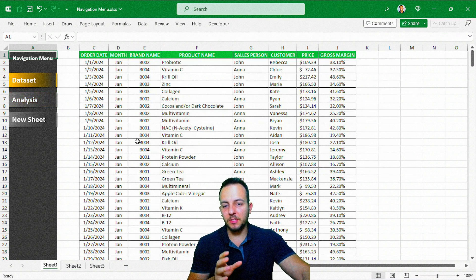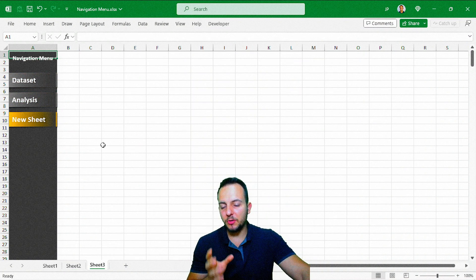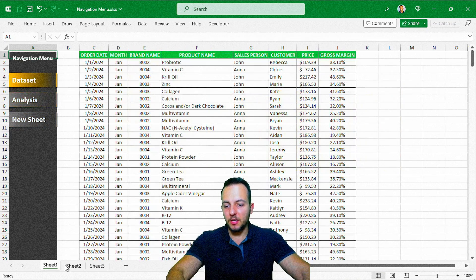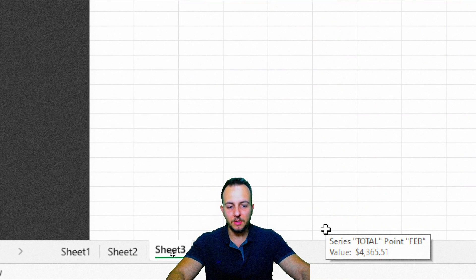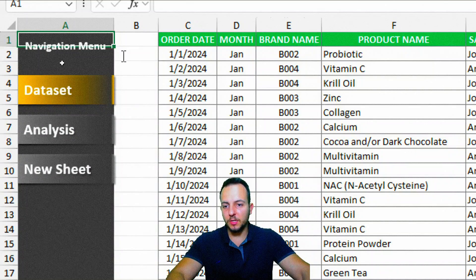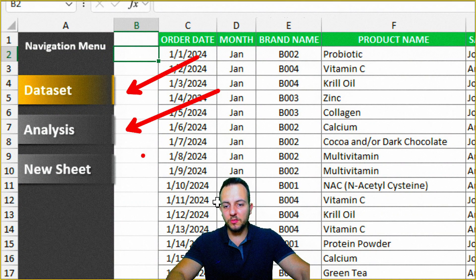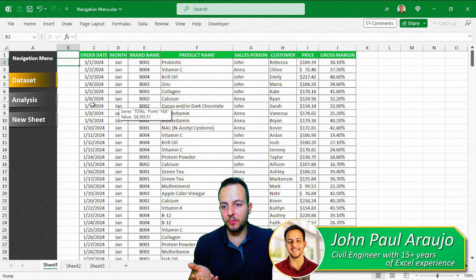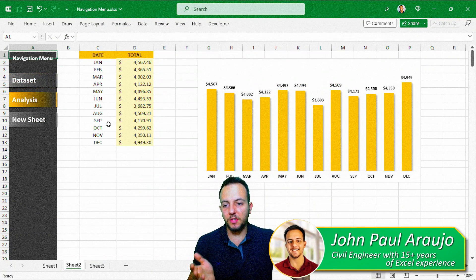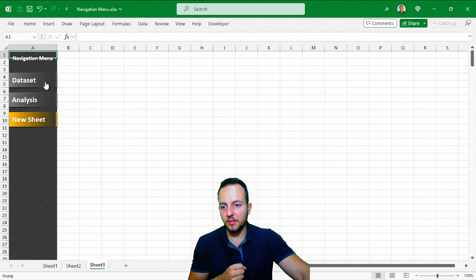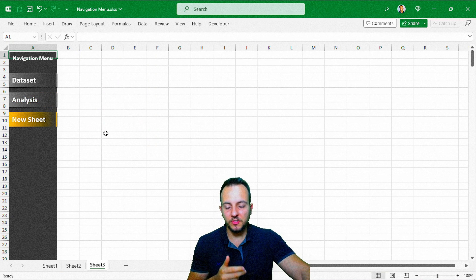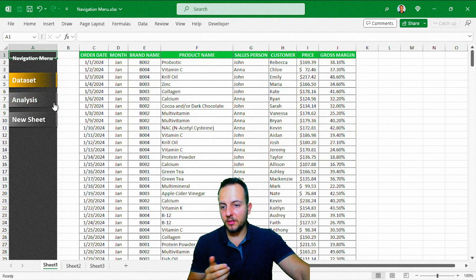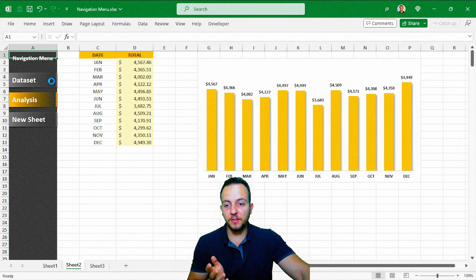How to create a navigation menu in Excel that is totally dynamic. Whenever you click any button, you can navigate through the spreadsheet. No matter how many spreadsheets you have, you can have a lot of different spreadsheets and create a navigation menu for all of them. The colors are also going to change dynamically — whenever you click any button and activate any spreadsheet, the colors follow automatically. Let's find out how to do it step by step from scratch.